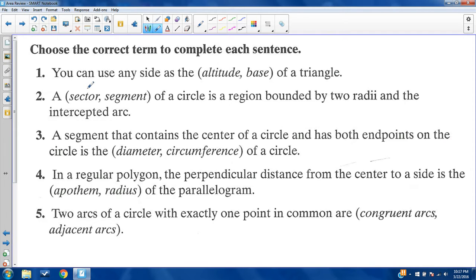Our first five problems are all vocabulary-based, just trying to determine what the correct term is in each of these. The first: you can use any side as the altitude or base of a triangle. The answer is base.